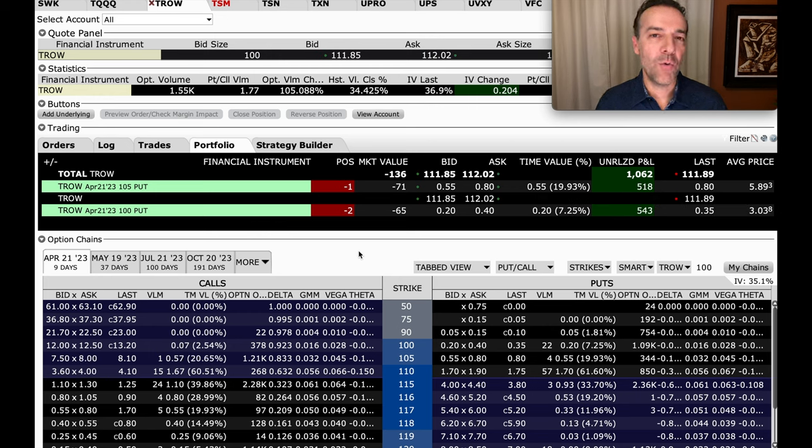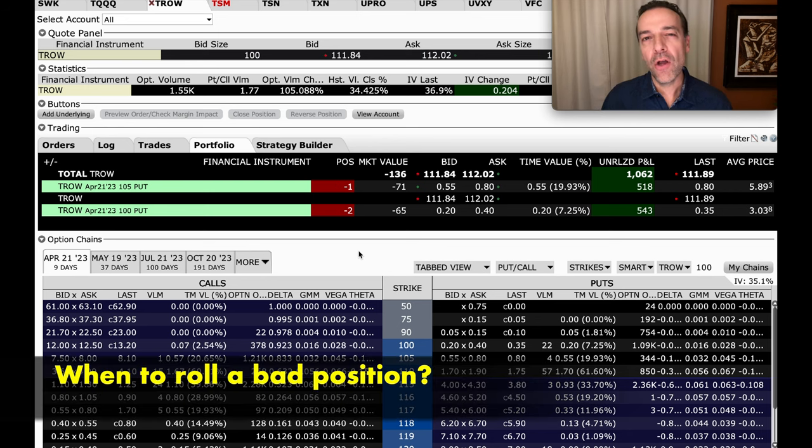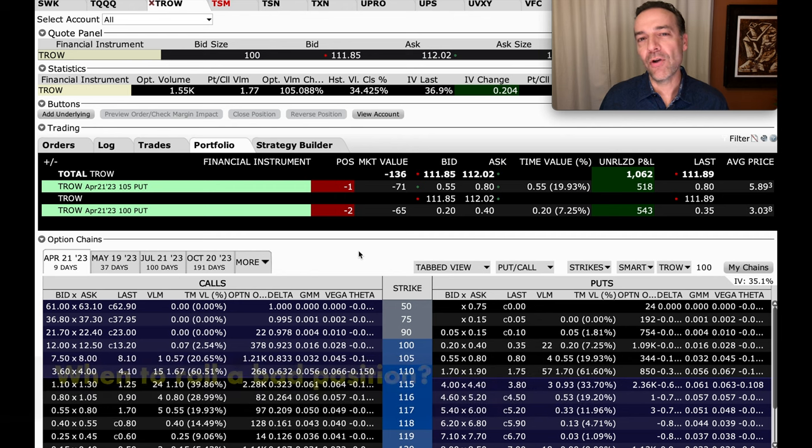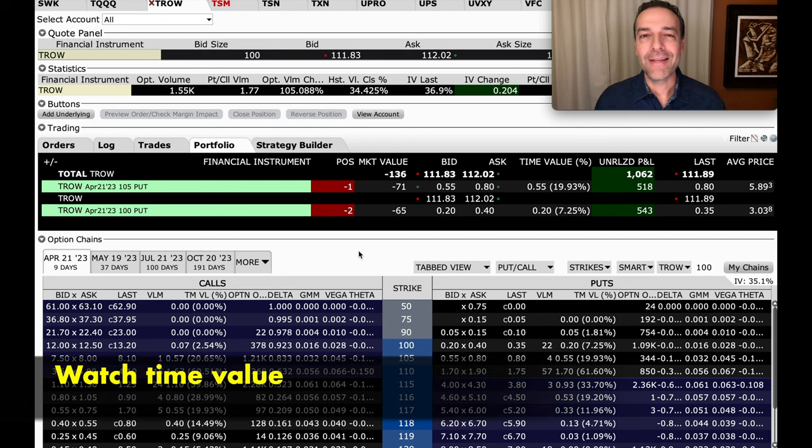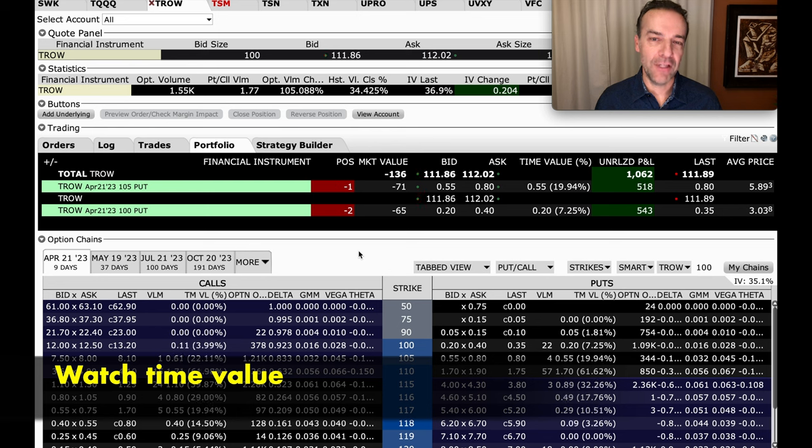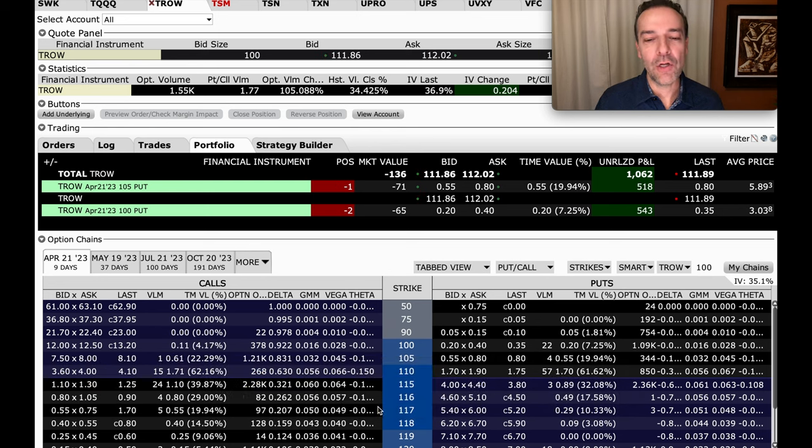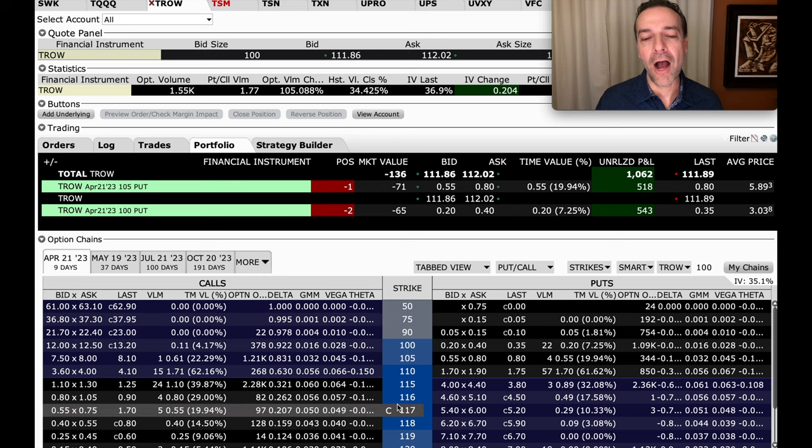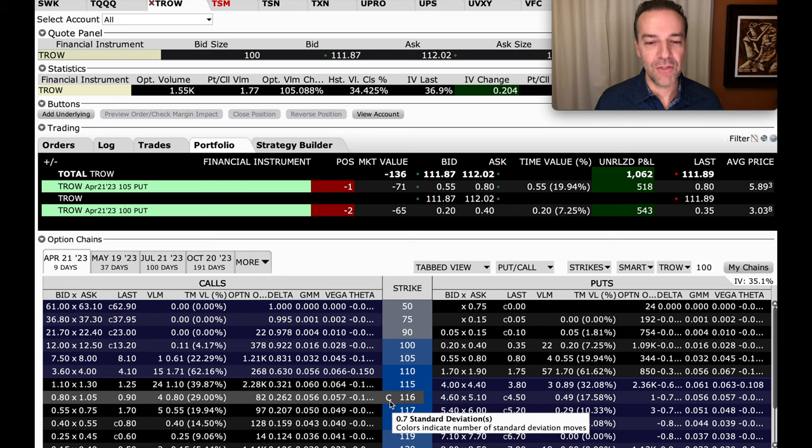Now while we're on this TRO screen, I want to answer a question I get asked quite often. And that's when a position has gone against you, when should you roll that position out? When you have a position that's gone against you, one thing you really want to keep a close eye on is how much time value is left in the position. Now as long as dividends aren't approaching, you can typically look at the corresponding option to tell you how much time value is left in the position.